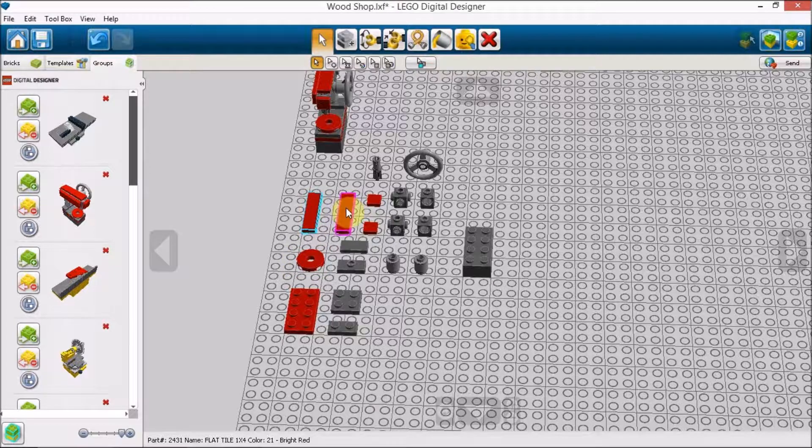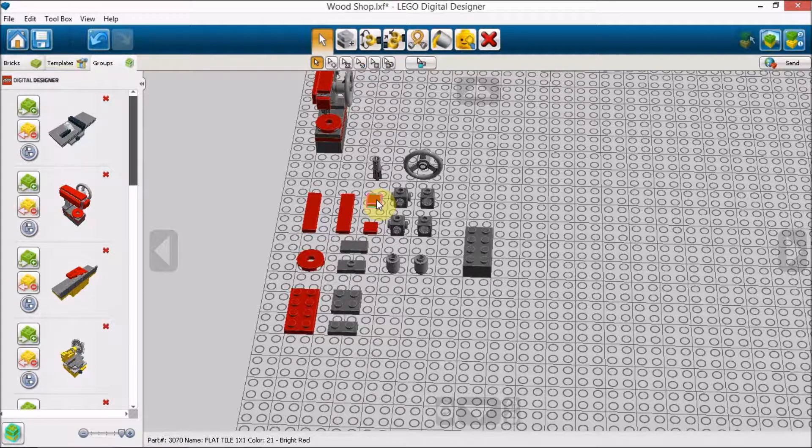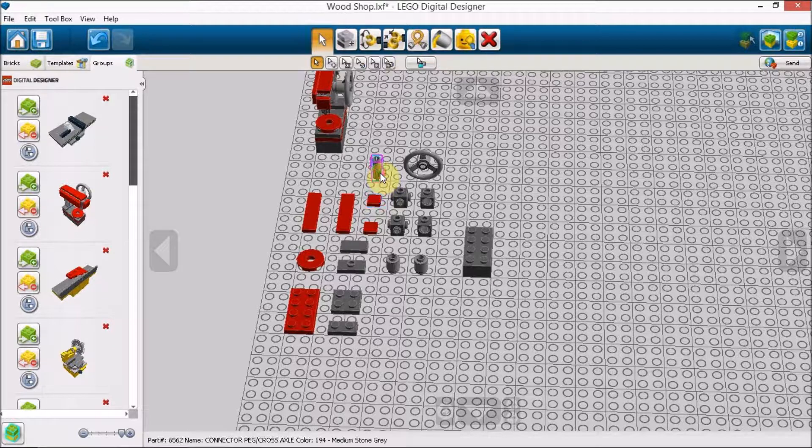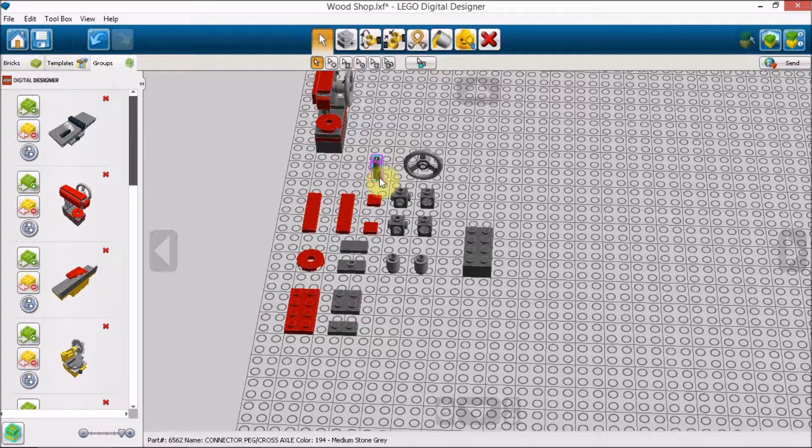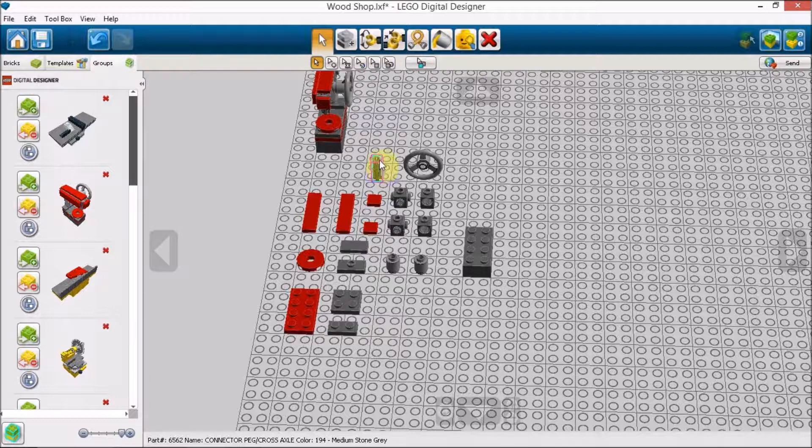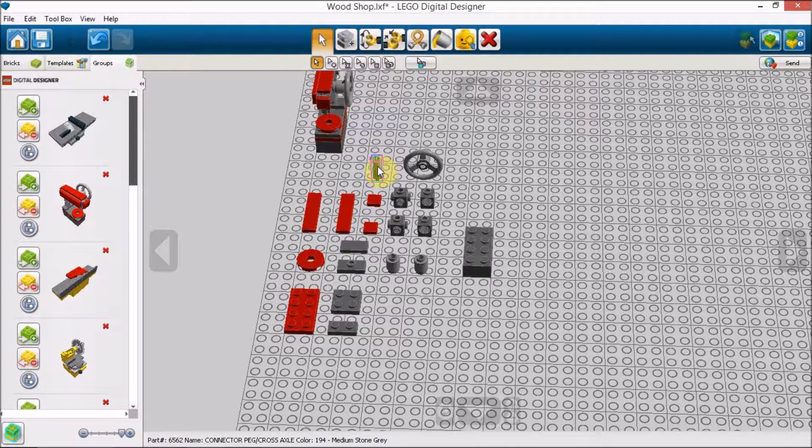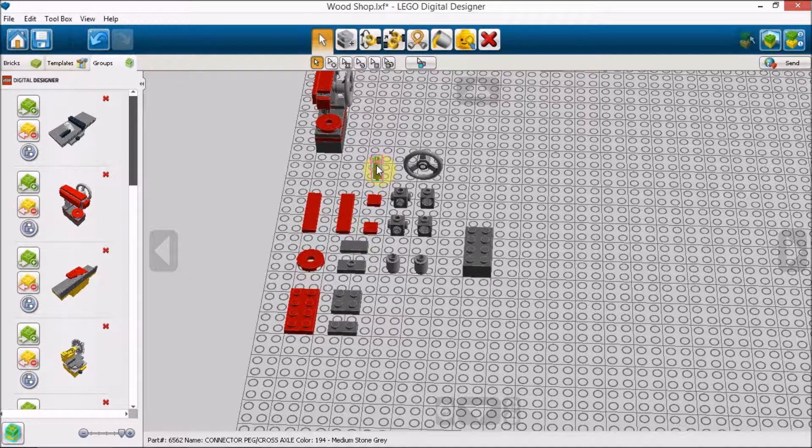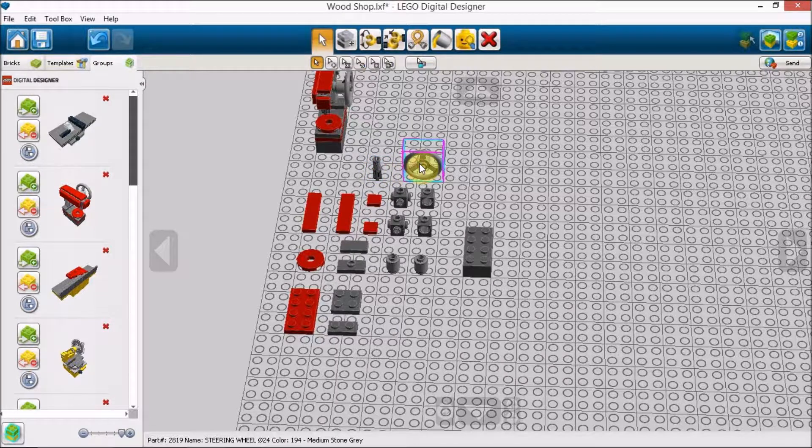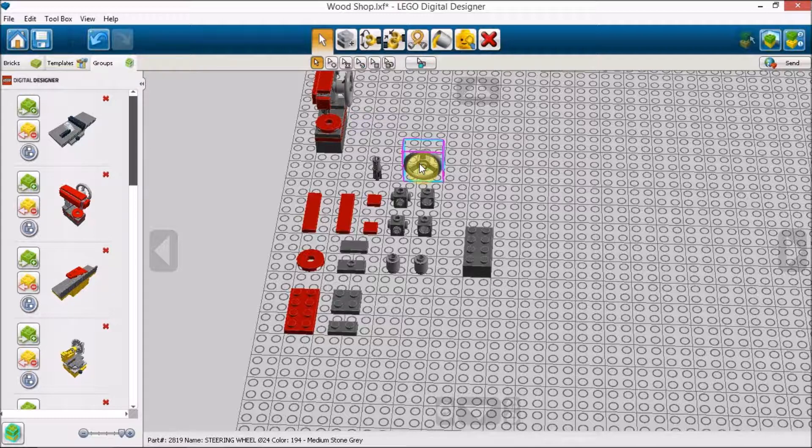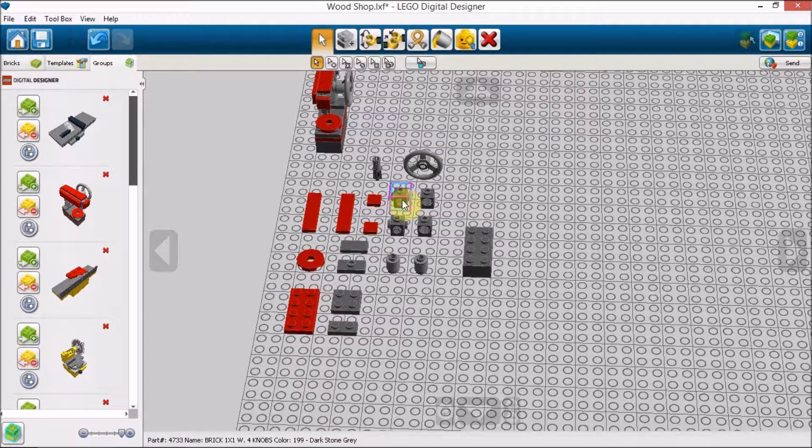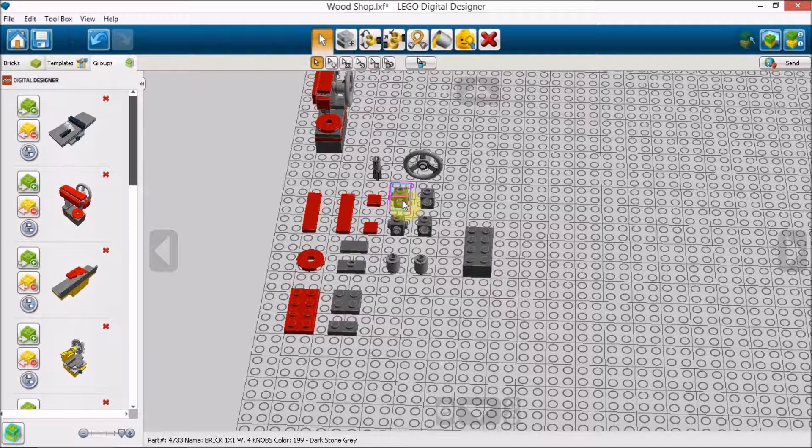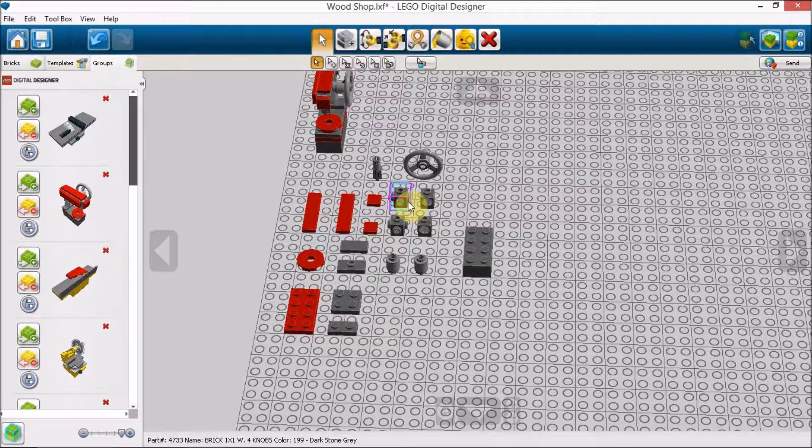Two 1x4 flat tile pieces. Two 1x1 flat tile pieces. One connector peg cross axle. It's got the cross axle on one half and a Lego Technic peg on the other side. This is a steering wheel. Got one of those. Two of these, now we're getting into some of the weird pieces. Two 1x1 bricks with four knobs. So there's actually a knob on each side of this brick. And you'll see why we need that later.